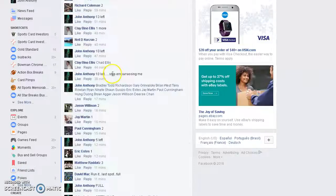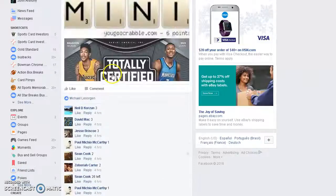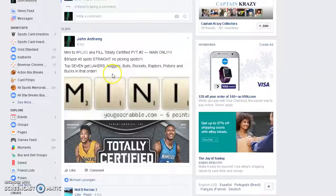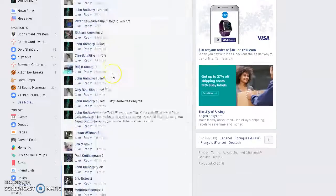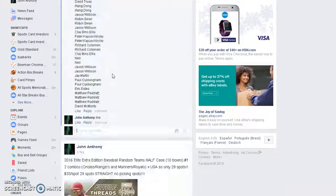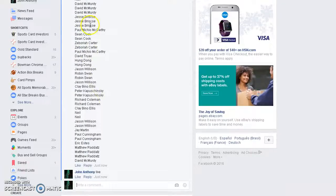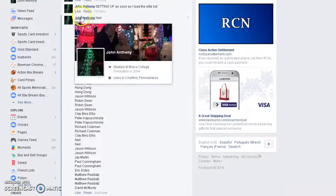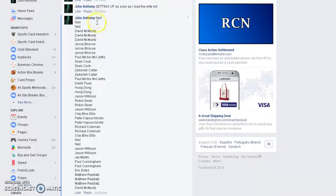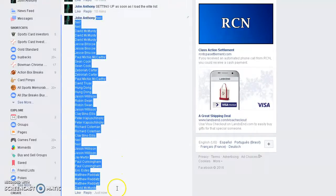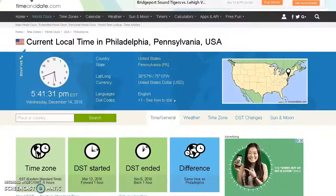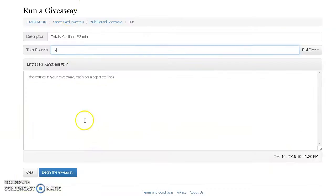All right guys, we're live. I think we got seven winners here. Let me just make sure... yep, seven. Neil's on top, David's on the bottom. Current time is 5:41.